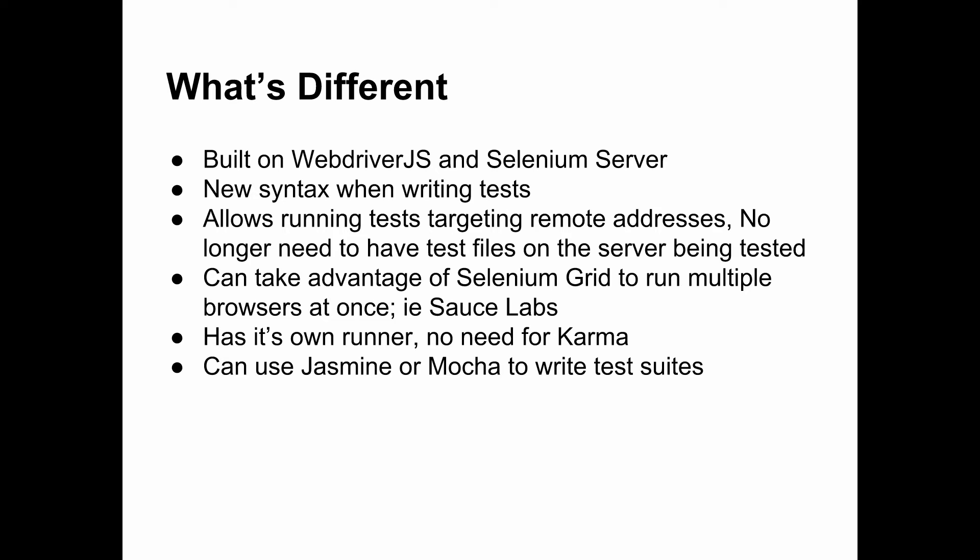So what's different about Protractor compared to NG Scenario? First of all, it's built on Selenium's server and the WebDriverJS library. So it's a JavaScript library, which means that we can actually use it in our grunt build scripts and we can also use Node.js to drive it and run it. It has a new syntax when you're writing tests and we'll get into that in future episodes.